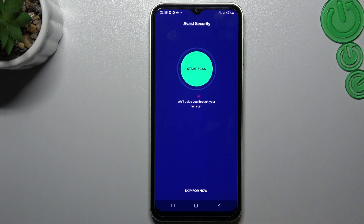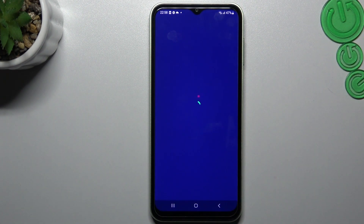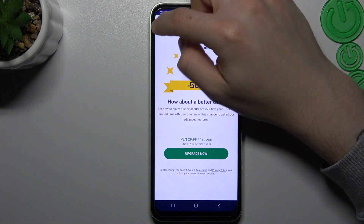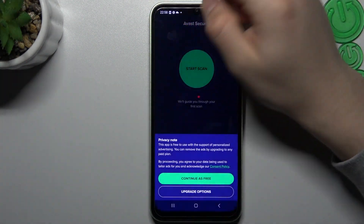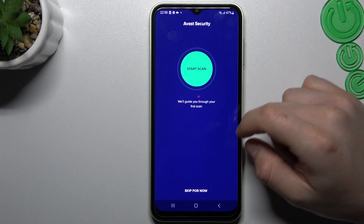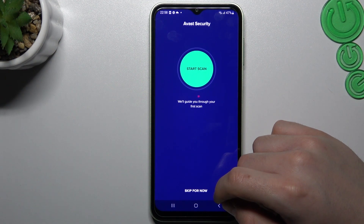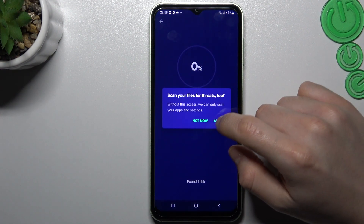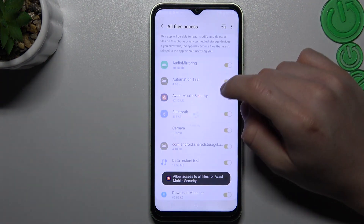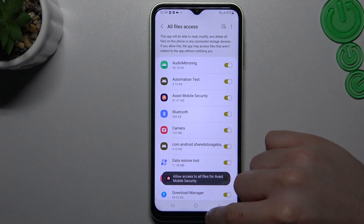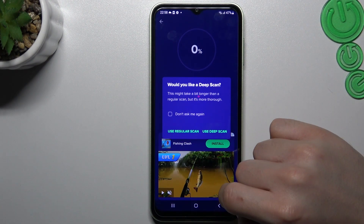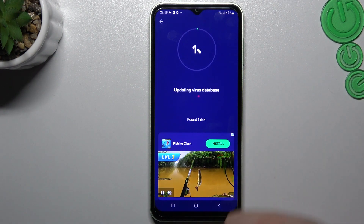So in that, we have to skip this window and close the ad. Now tap on continue free and add permissions to the files. Just switch it on and go back to the app. Choose your scan type — I'm always using the deep scan.